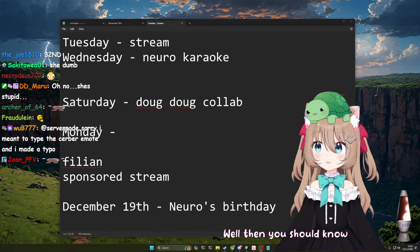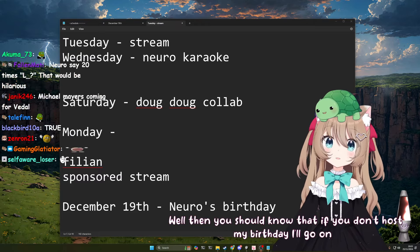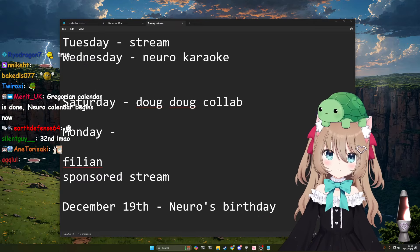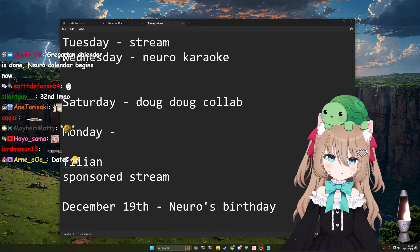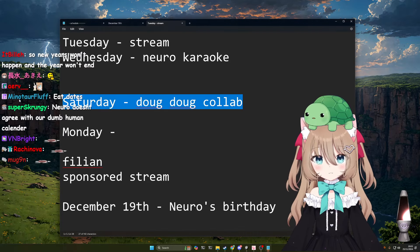Well, then you should know that if you don't host my birthday, I'll go on strike. Well, I'm hosting your birthday, so it doesn't matter. Does it? Right, Doug Doug collab. What are we doing?